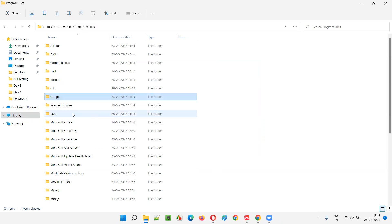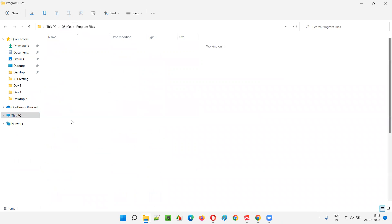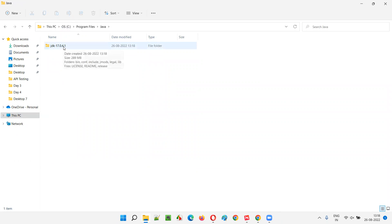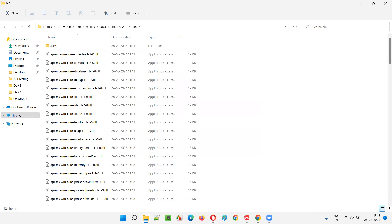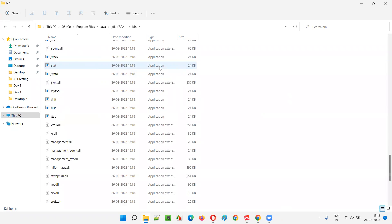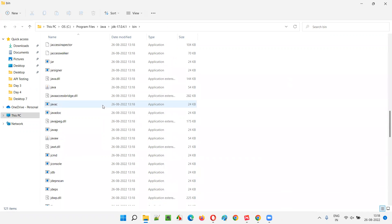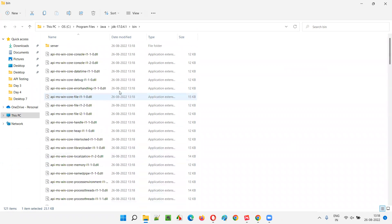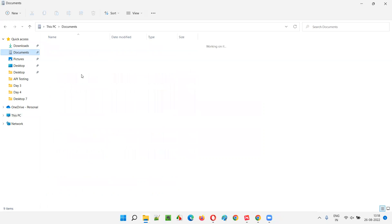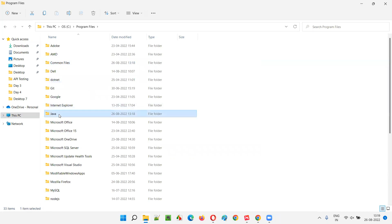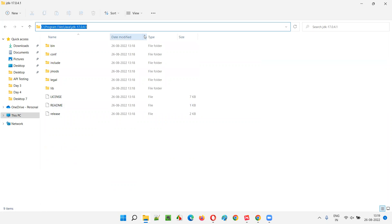Click Close when installation finishes. Go to C drive, then Program Files - you'll see the Java folder is now there. Inside, you can find all the Java files including the Java compiler and other tools. Now you know the directory where Java has been installed: C:\Program Files\Java\jdk-17.0.4.1 - this is the JAVA_HOME path.